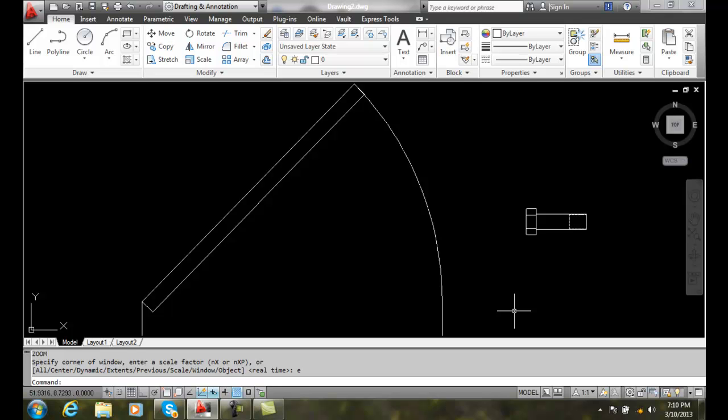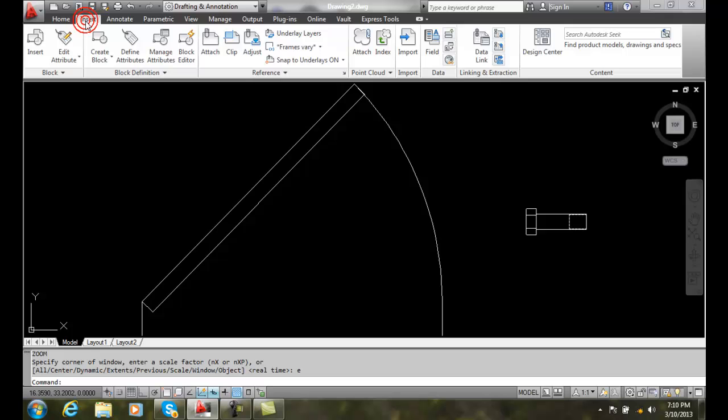Assigning Dynamic Properties. To edit an existing block, we want to go up to the Block Editor. We'll go up to the Insert tab, and we're going to go to the Block Editor.